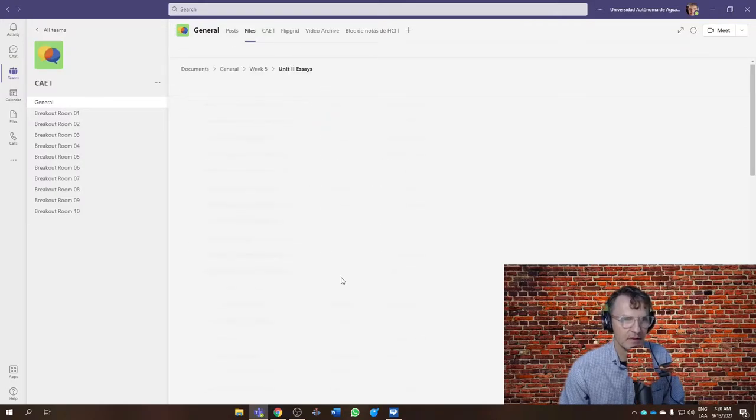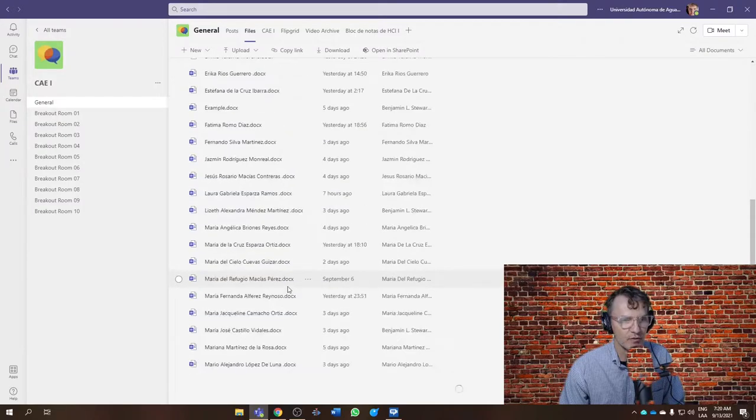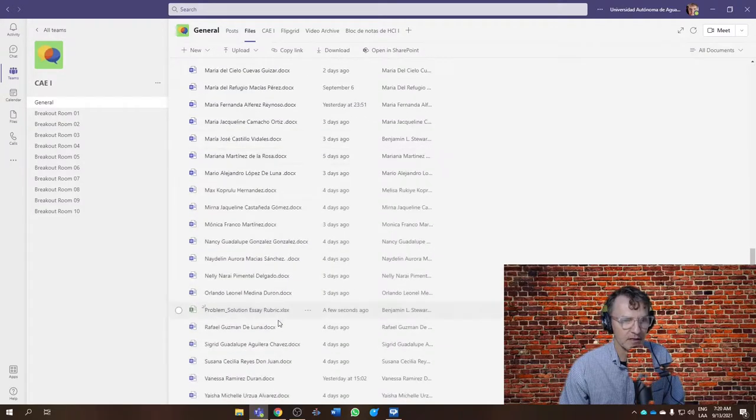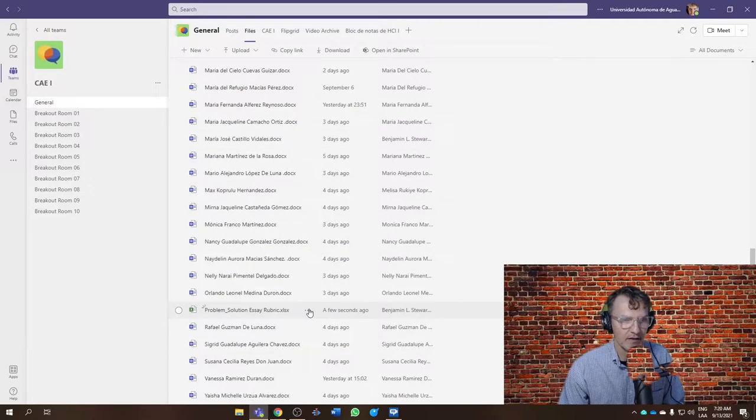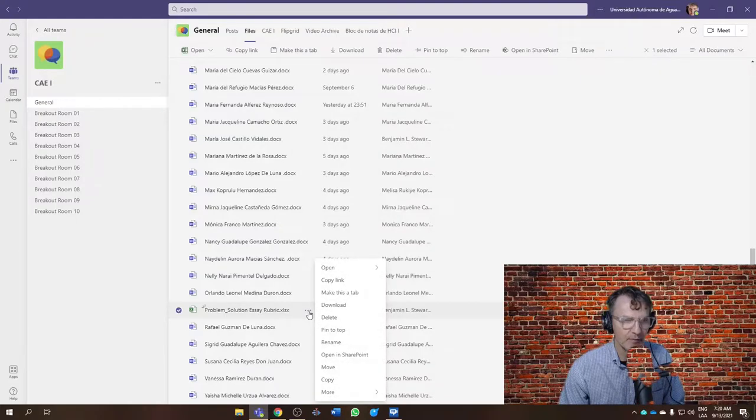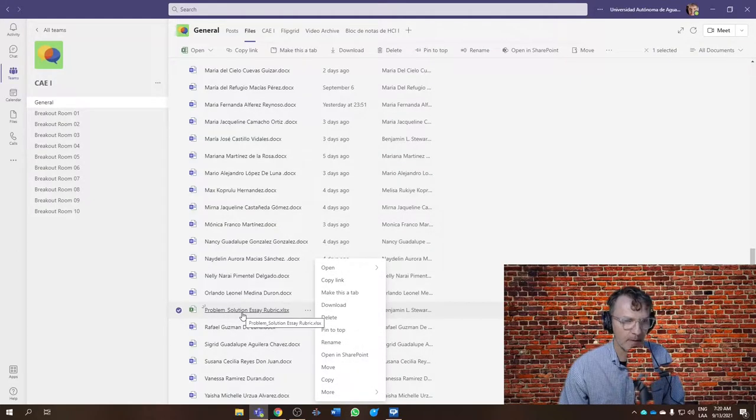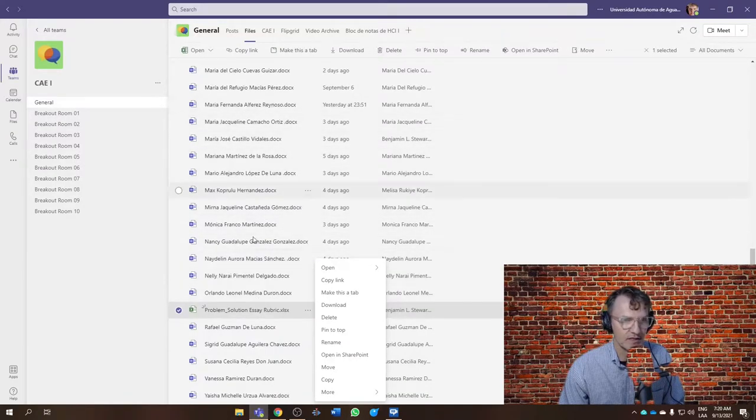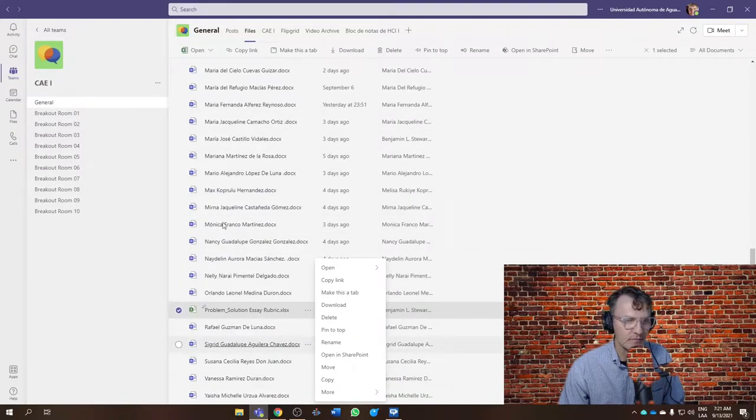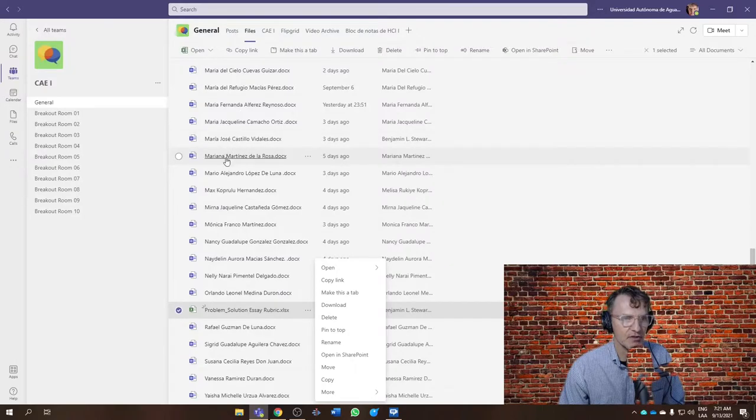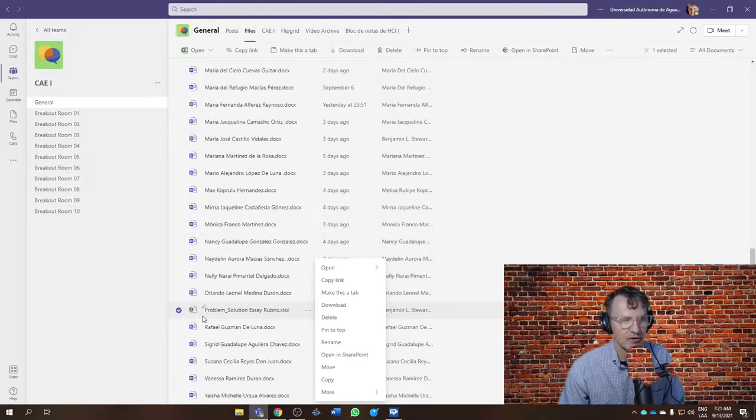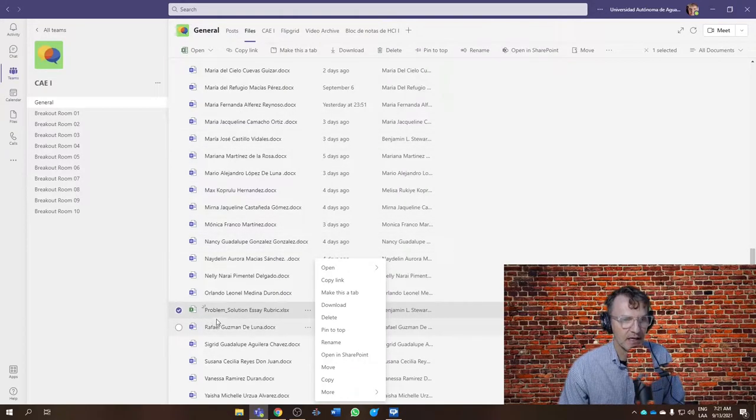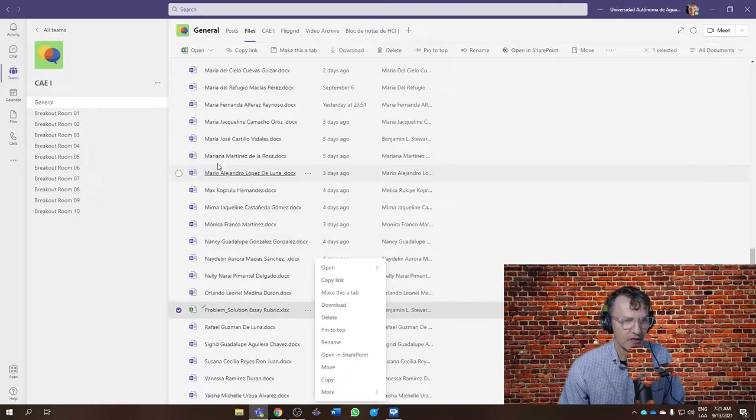You'll just have to do this one time, and then you'll be all set. Then what I would do is rename your rubric, your Excel spreadsheet, with your full name. I would use exactly the same name as your Word document for your Excel spreadsheet. Then that should nest it.